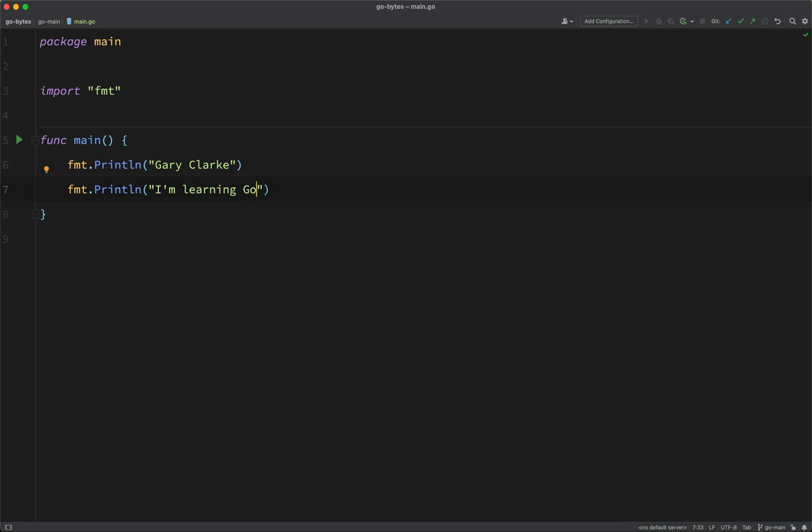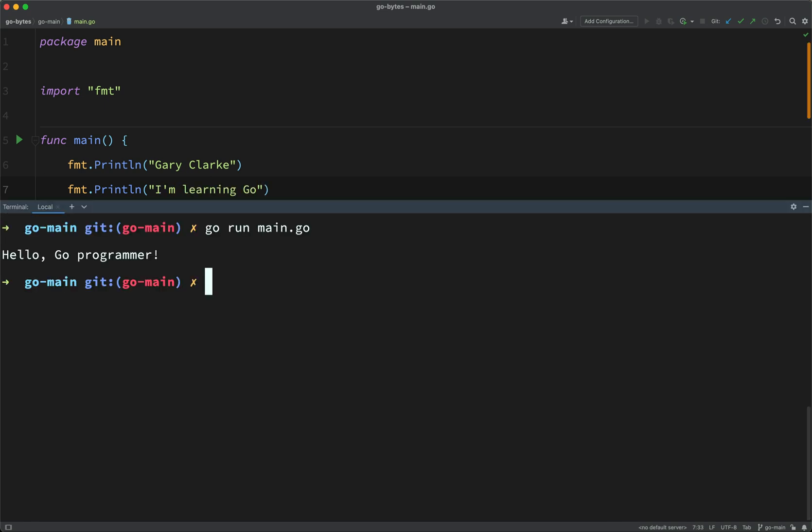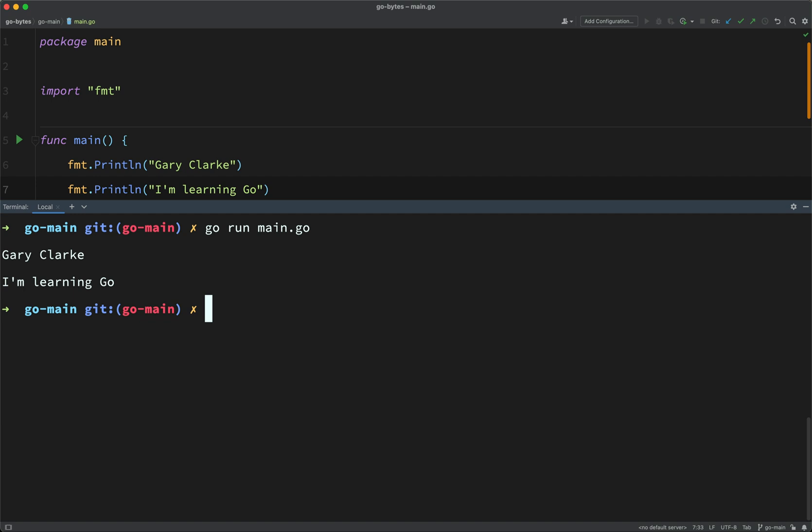And then, of course, I've got to also mention once you've done that, just go ahead and run your program. So the way we do this is go run main.go. And then on two separate lines, you should see your name followed by the words I'm learning Go.